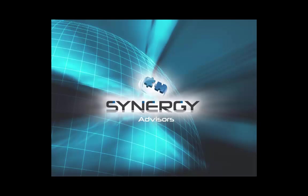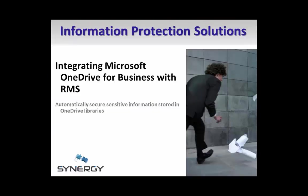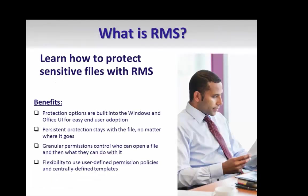Hello, my name is Micah Lanasa and I'm a senior consultant and lead technical writer for Synergy Advisors. Today I'd like to show you how you can use Microsoft RMS integration with Microsoft OneDrive for Business to secure sensitive information stored in the cloud from unauthorized access and misuse.